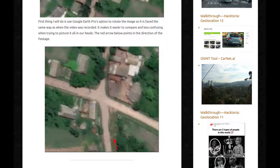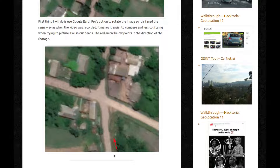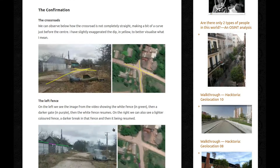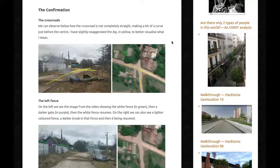It makes it easier to compare and less confusing when trying to picture it all in our heads. The red arrow below points in the direction of the footage — so when the person was filming, they were looking this way and they were walking this way. We can also see how the crossroads is not completely straight, making a bit of a curve just before the center. I have slightly exaggerated the dip in yellow to better visualize what I mean — you can see how it goes a bit wobbly.